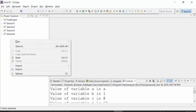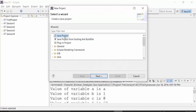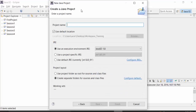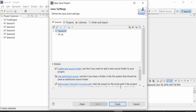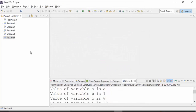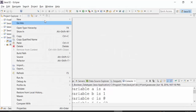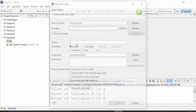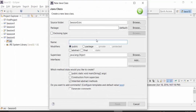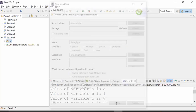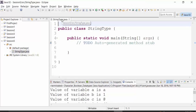I will create a new project called Session 5 — it's a Java project. I'll click on the Next button and call this project Session 5, then click Next and Finish. I do not want to change the perspective. In this Session 5, I'm going to create a class called StringType, using the main method because I want to throw the results in the console of Eclipse. Double-click on the tab created for the StringType class to expand it.